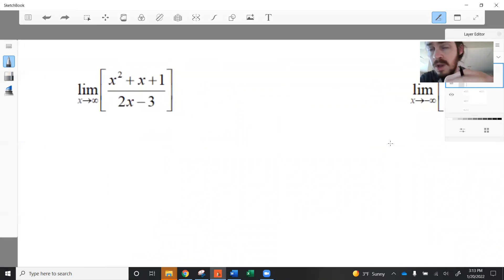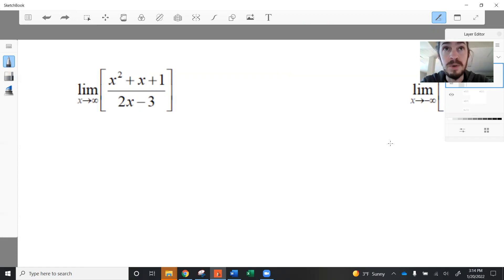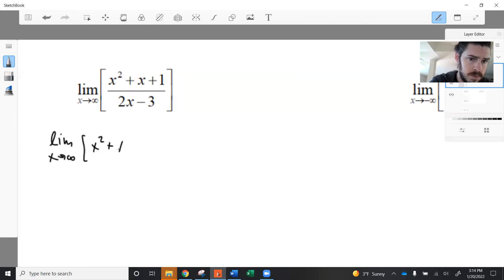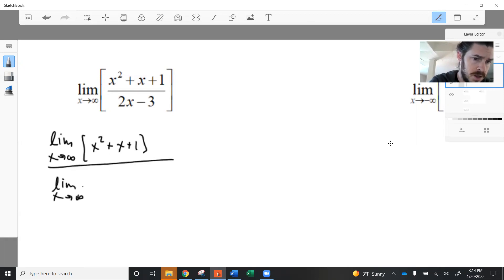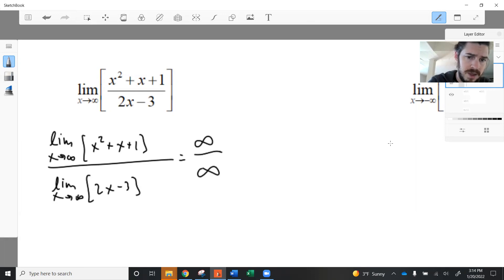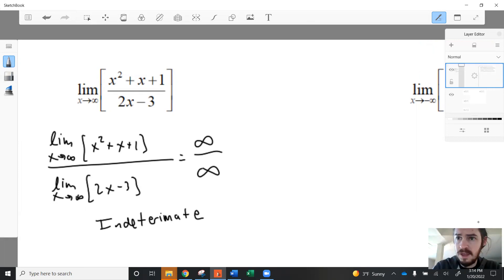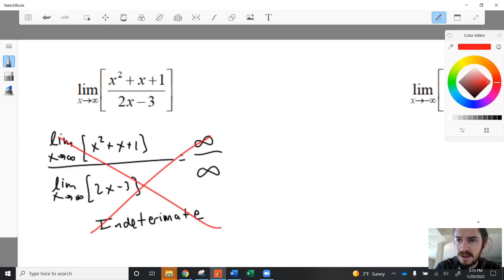I want to show you a more rigorous approach to determining end behavior, or limits at infinity, for rational functions — more rigorous than what you learned in pre-calculus. You might think we should apply a limit law and split the limit over the division, but let me show you what happens if we attempt that. The problem is the numerator approaches infinity and the denominator also approaches infinity. This is indeterminate — just like 0 over 0, infinity divided by infinity is also indeterminate. So this approach does not work.